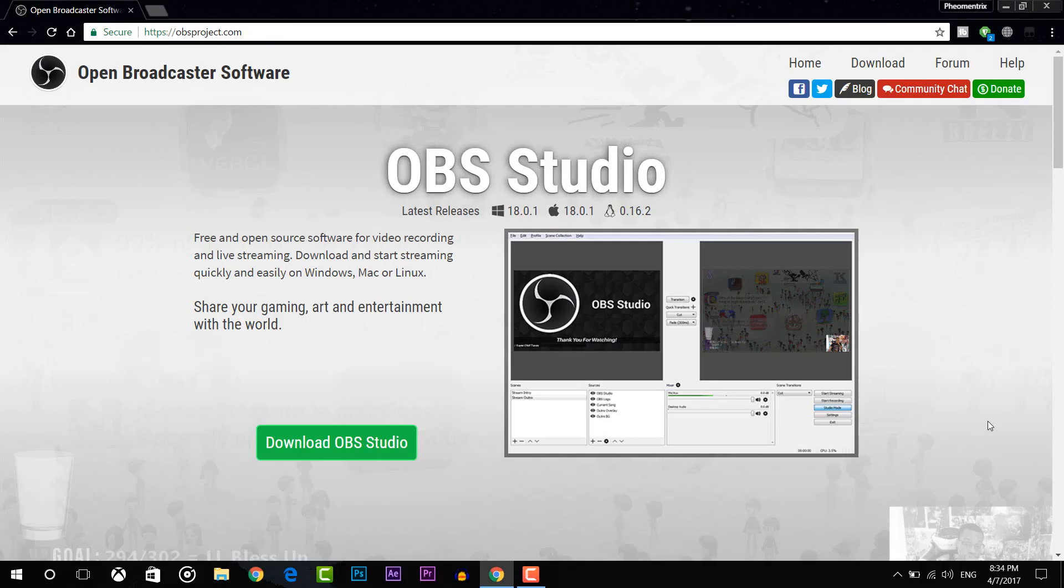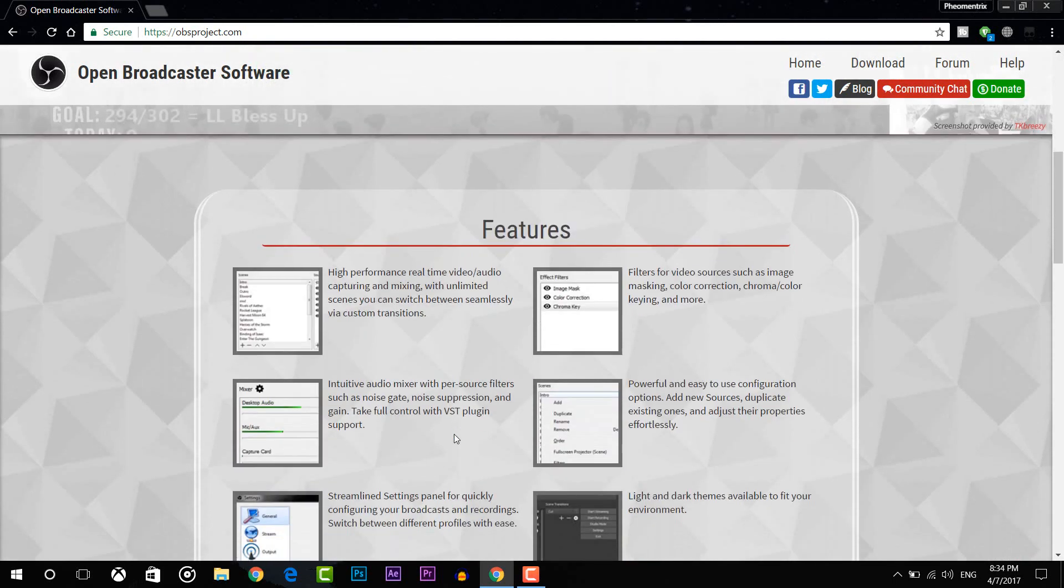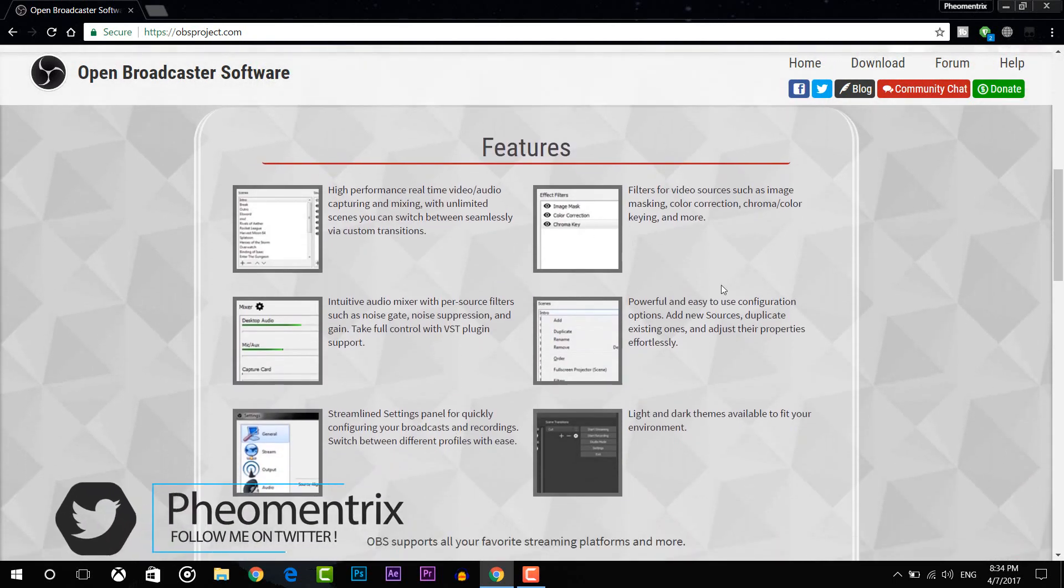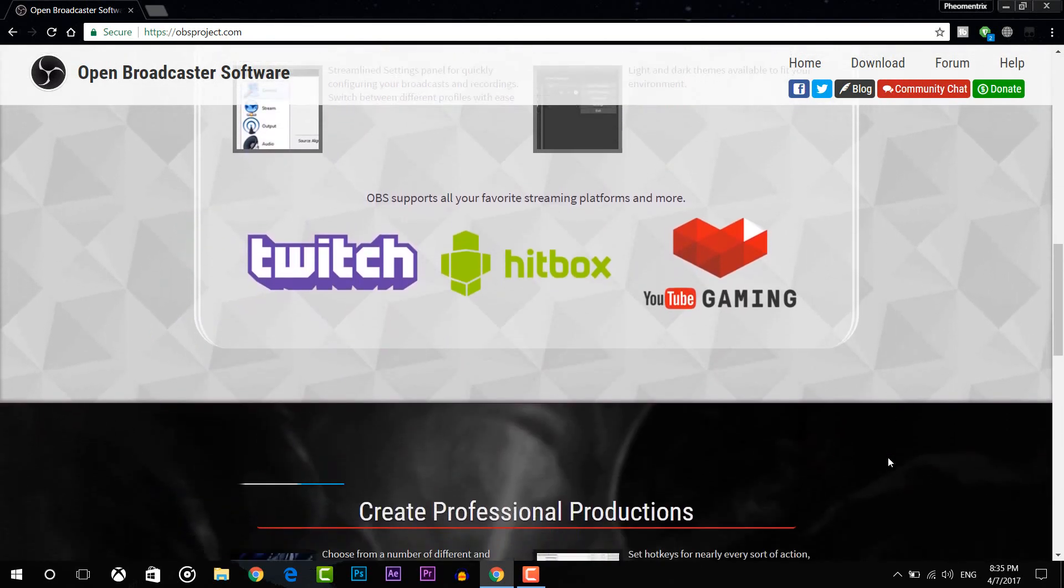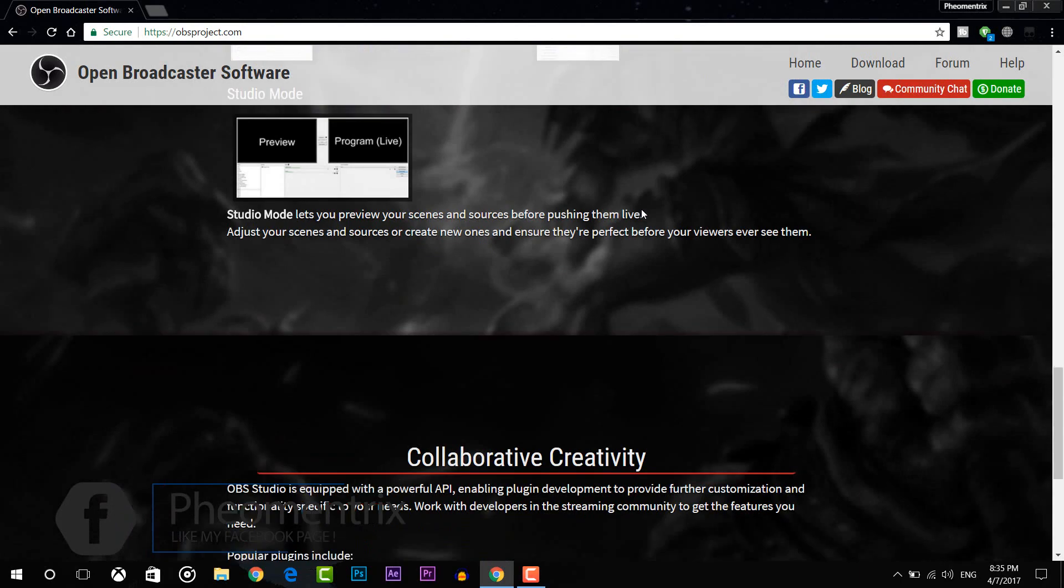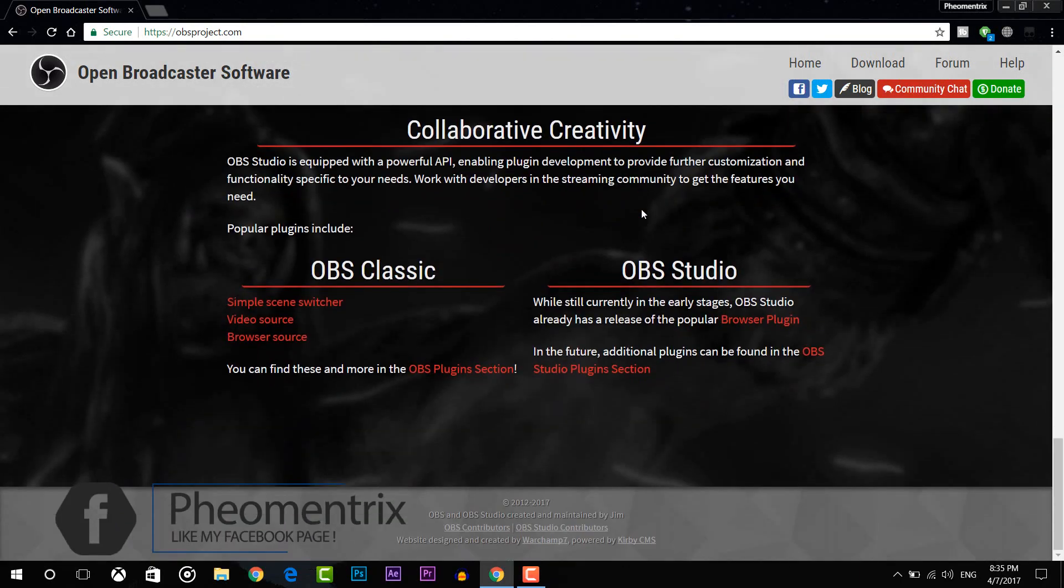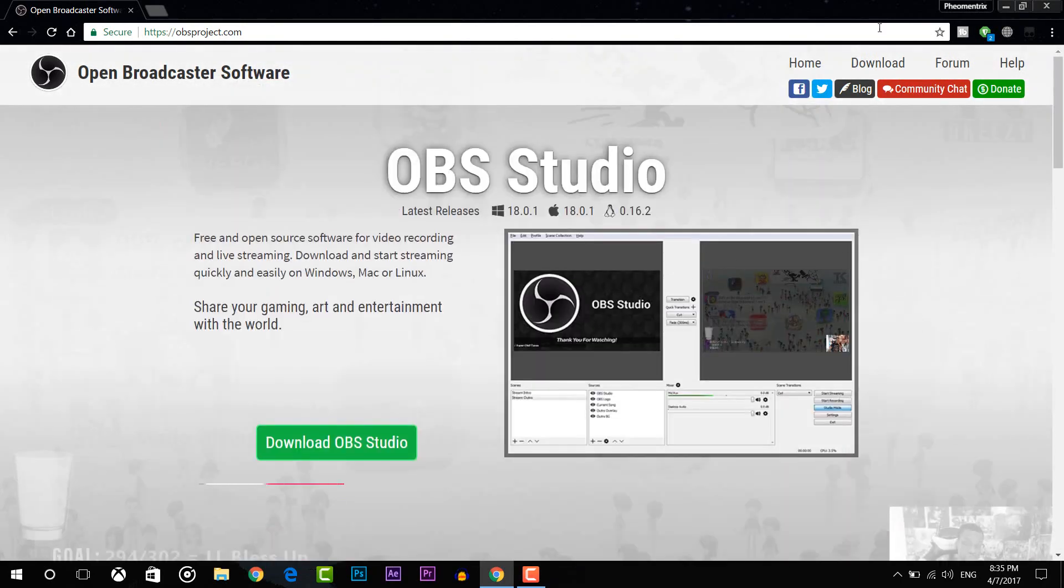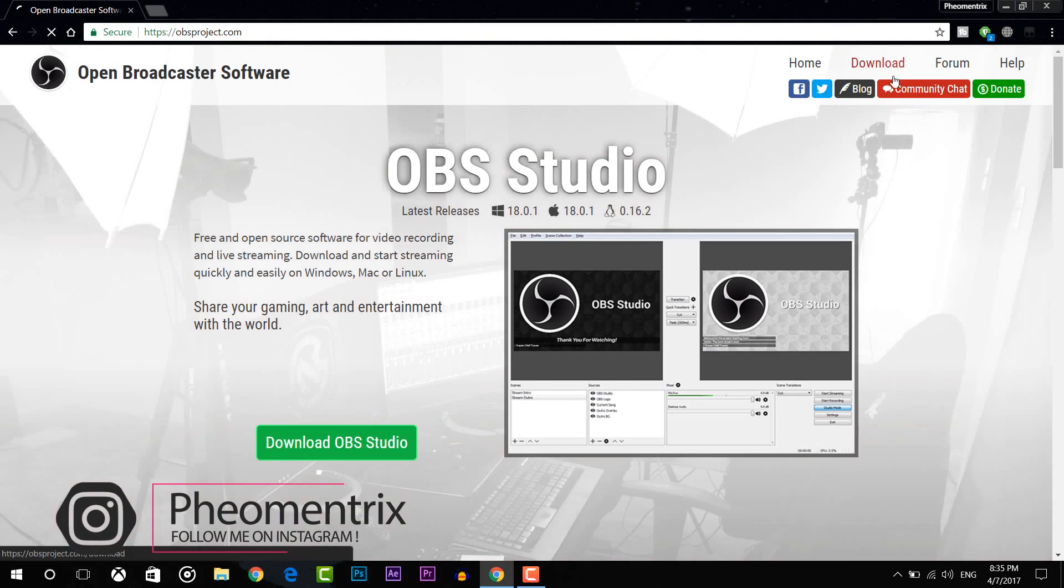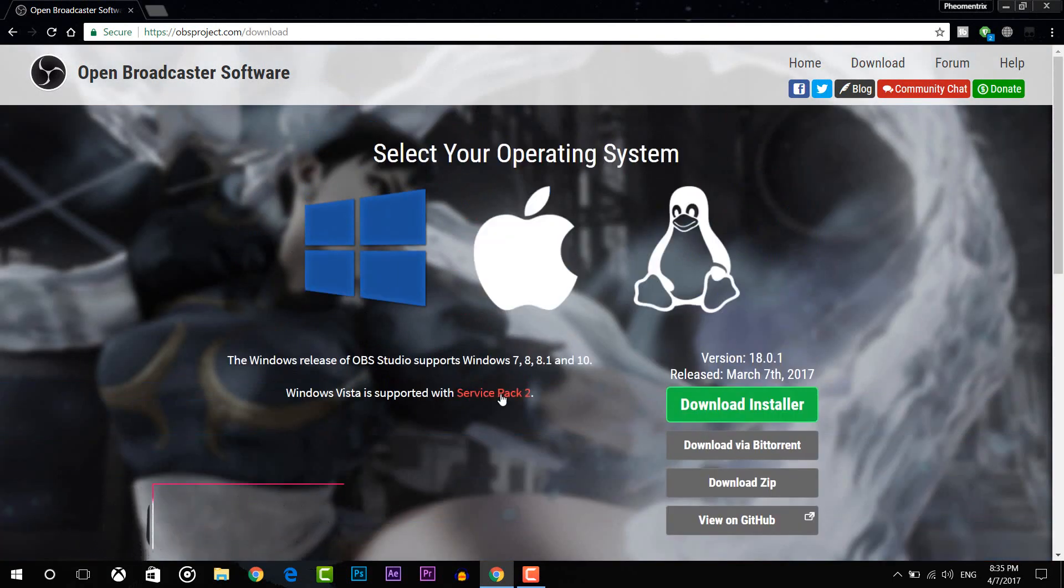The next software on the list is Open Broadcaster Software or OBS. Now OBS is completely free and you can use it to record your screen as well as live stream on Twitch or other websites. What I love about OBS is it's powerful in the fact that you can actually not just record things but also layer them.